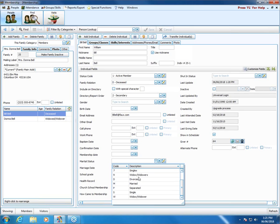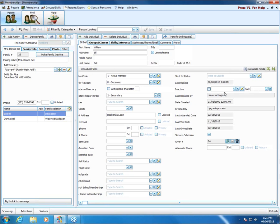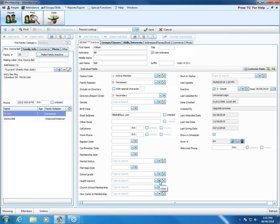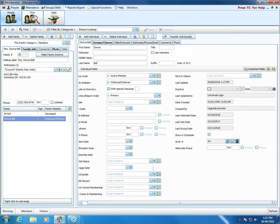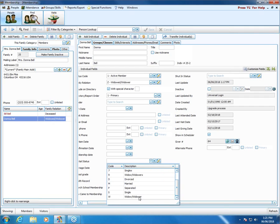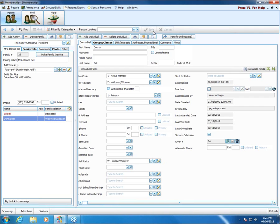Marital status: we can change Bill. Let me mark him back as inactive with the death reason since we took that away. For Donna Bell, we would probably mark her as widow/widower and save that. Someone asked: when an individual is inactive, can donations and/or attendance be recorded under their name? Yes, you can. If I open up donations and go to enter donations, just above, if I check inactive and put a date in, I can look for Bill Bell, select that inactive person, and go ahead and enter a donation for him.